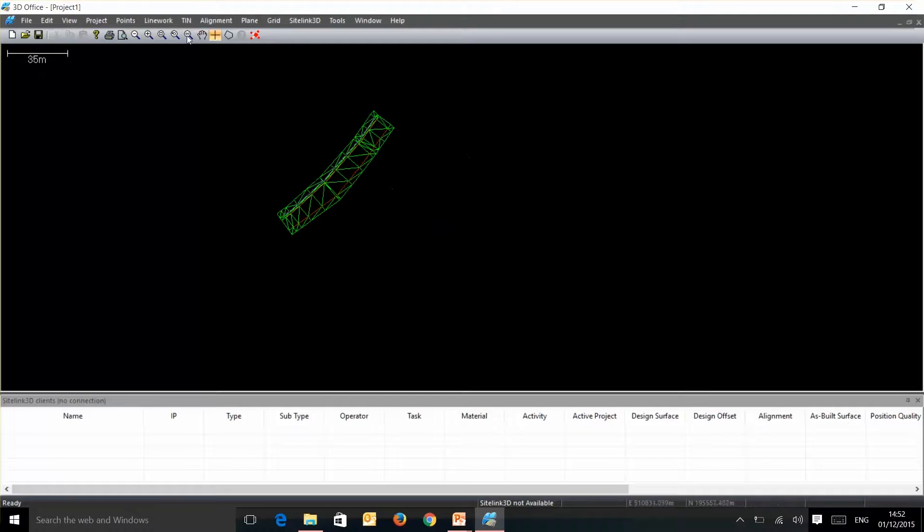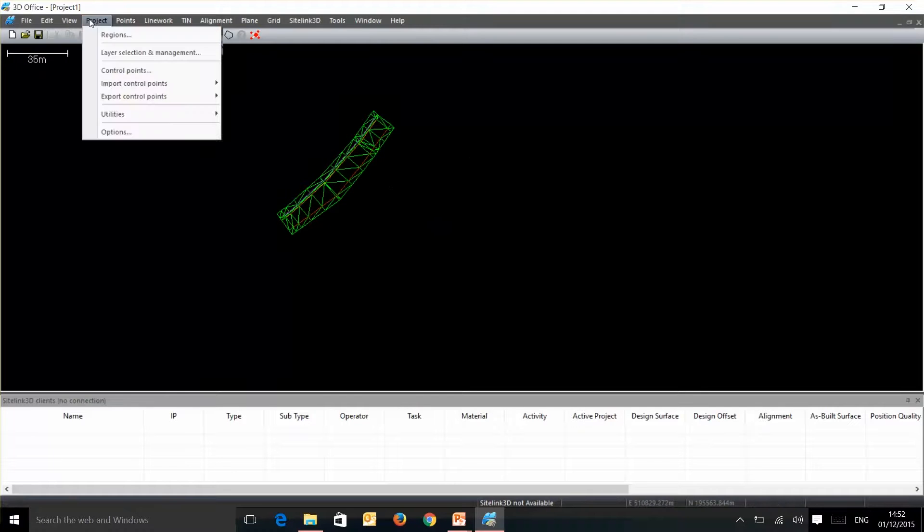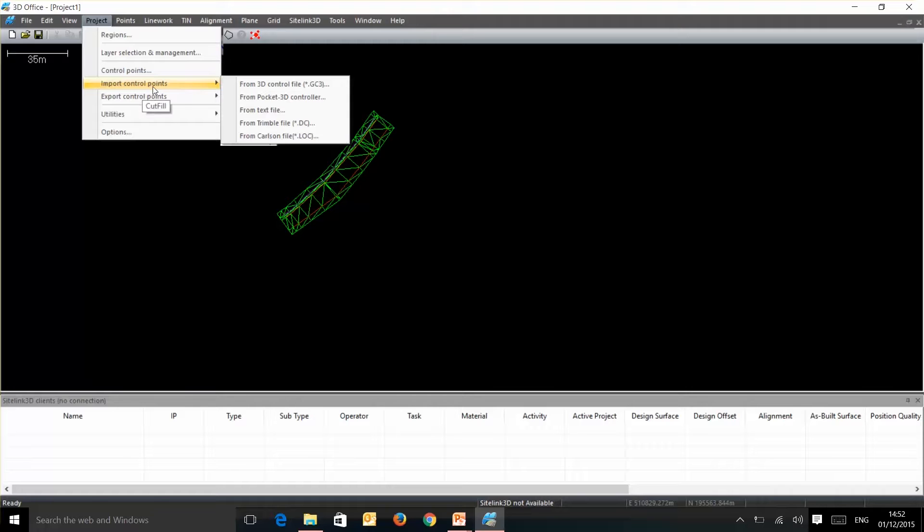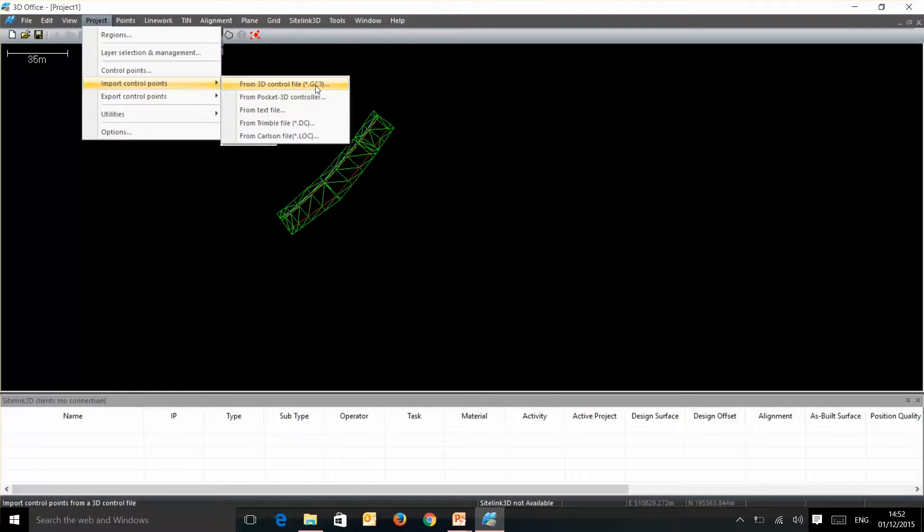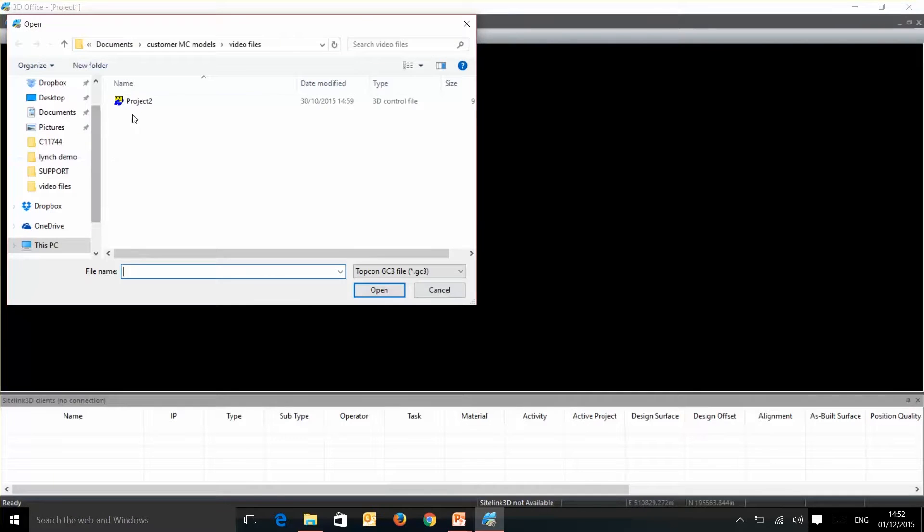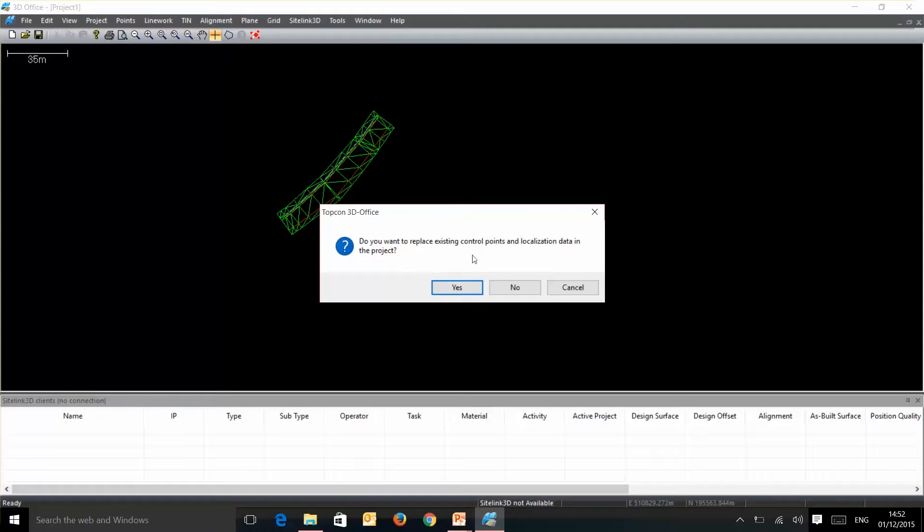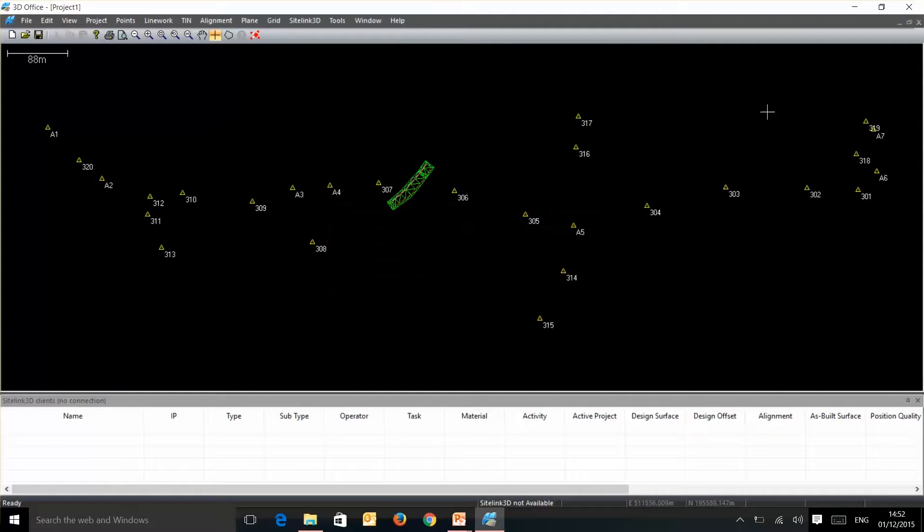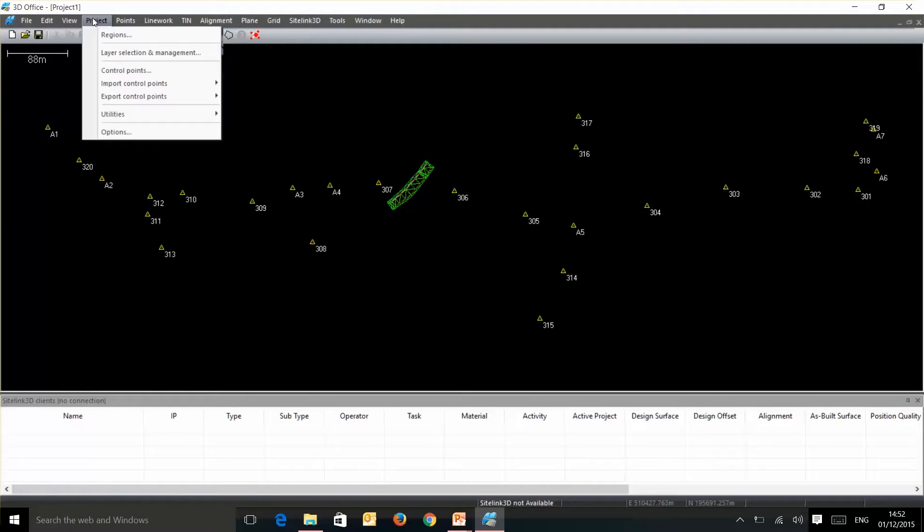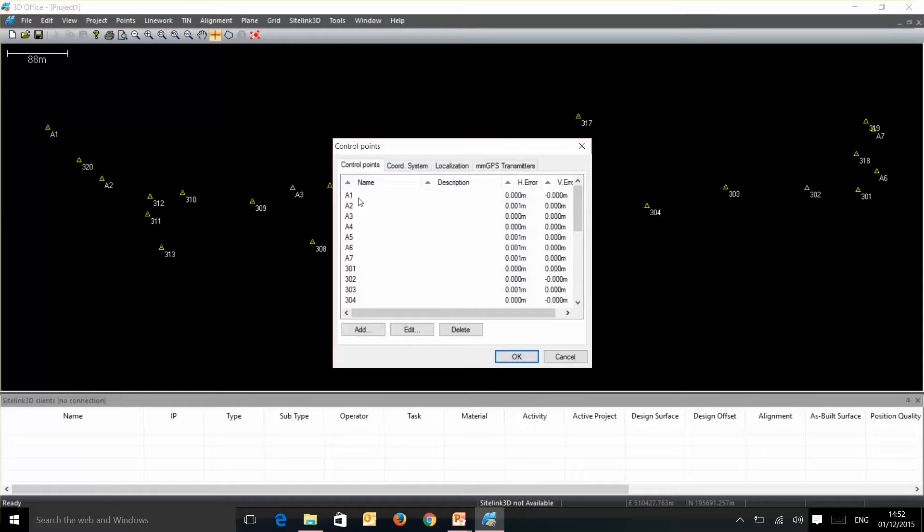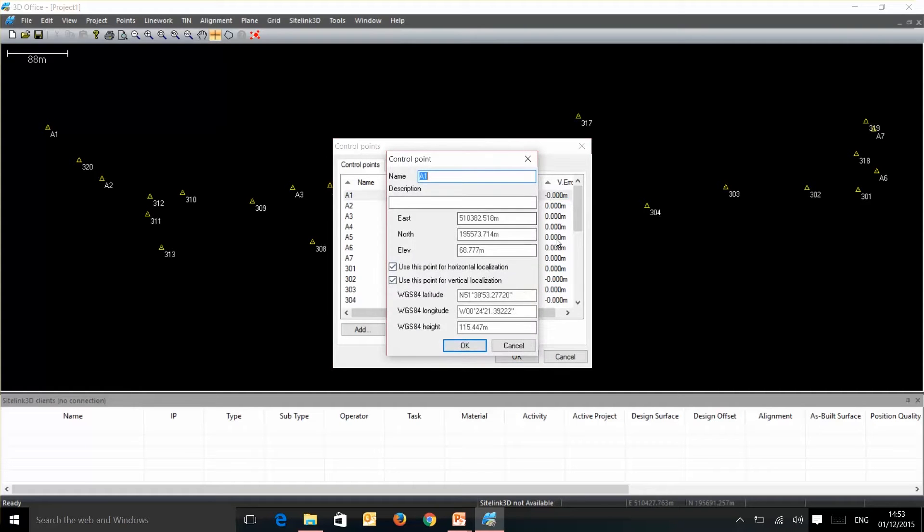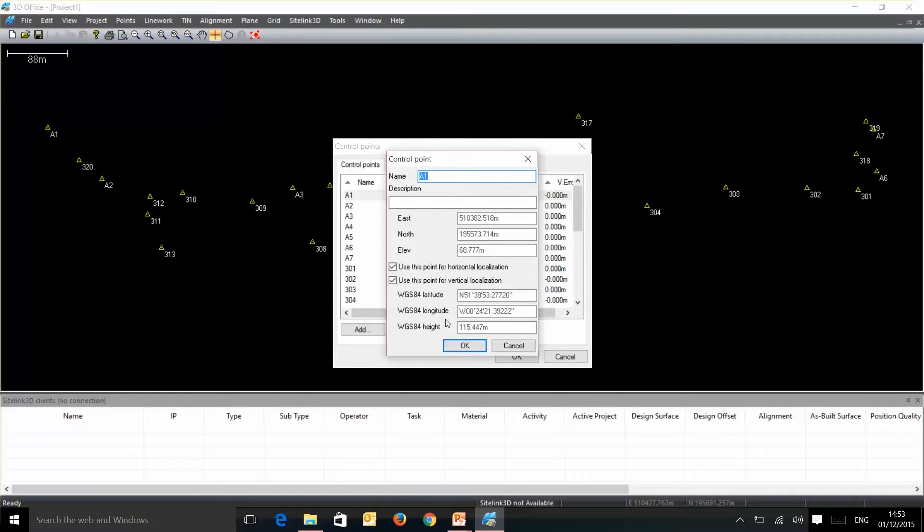Now what we need to do is bring in our project localization section. So we'll go import control points from our 3D GC3 file. In this instance it's just called project 2. So we open that, it will ask us whether we want to replace our existing control points which is a yes, and now you can see all the control points that have been entered for this project. If we go to project control points you'll see each of these listed and if we double click you can see all the data for those points. We'll go through how to create this GC3 file from an excel sheet in a different tutorial but for now that is your basic machine control file.